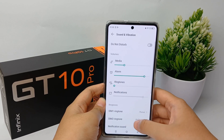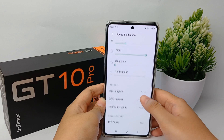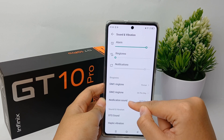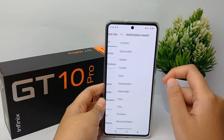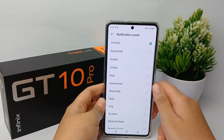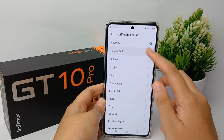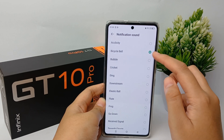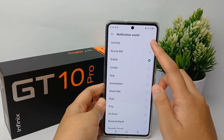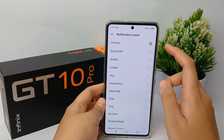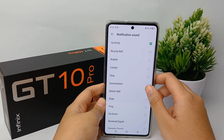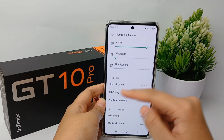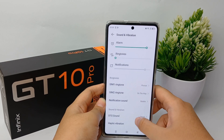Then scroll down a little bit and go to Notification Sound. Here you can change and customize what notification sound you want, and when you're finished, click back and you're done.